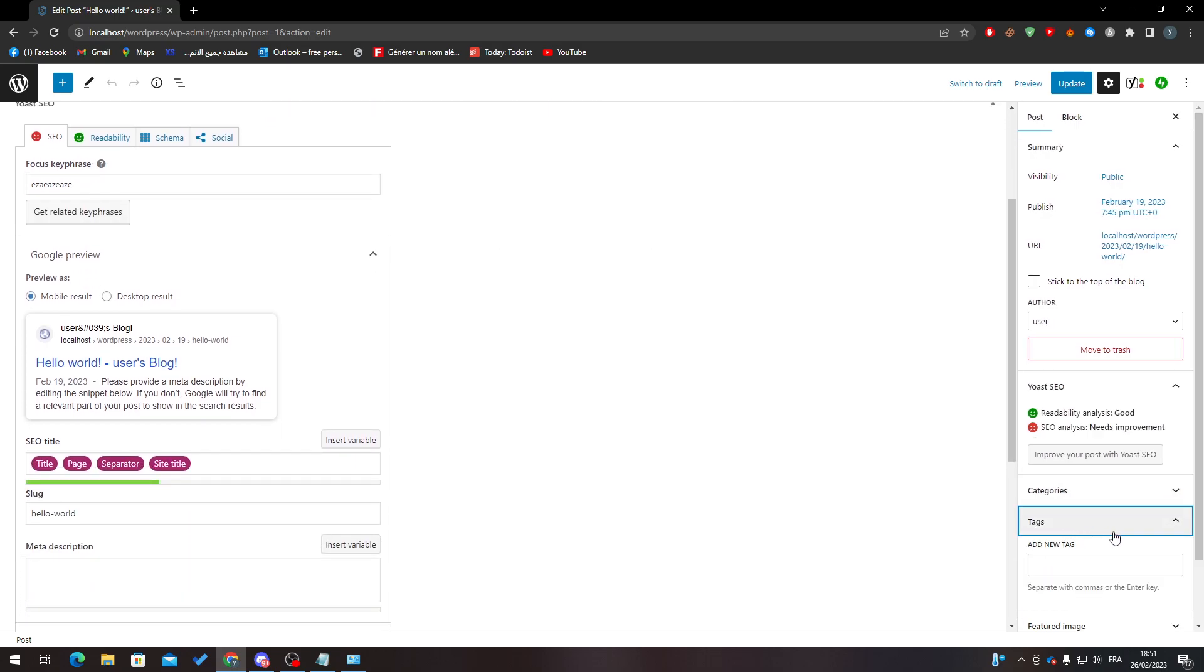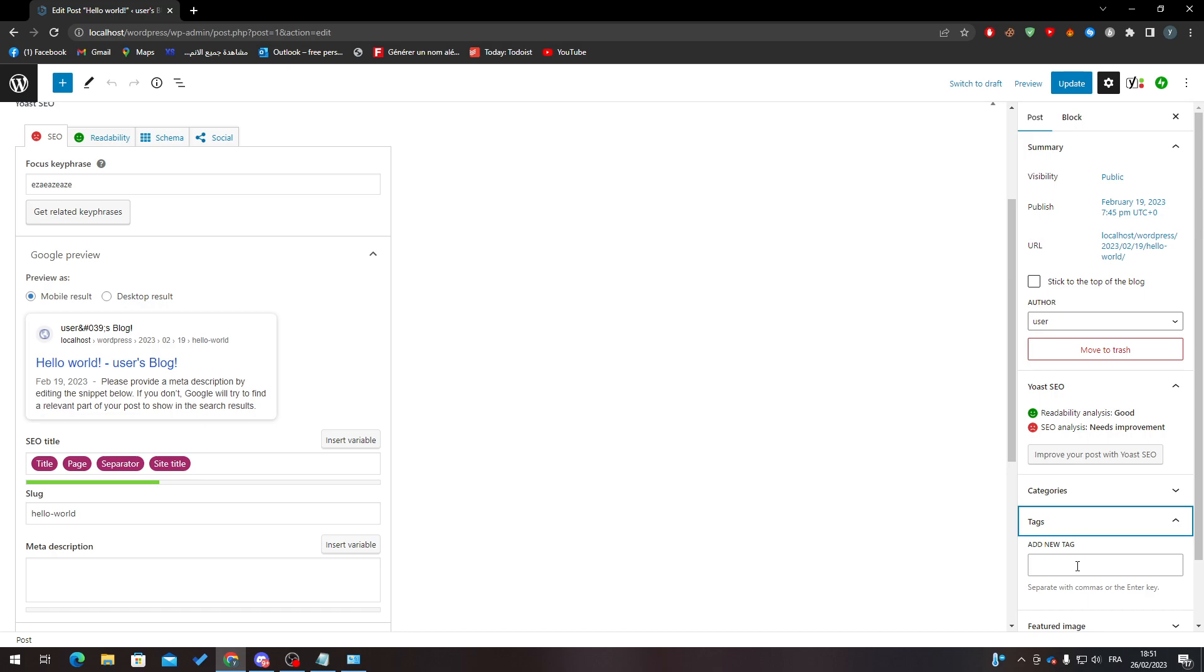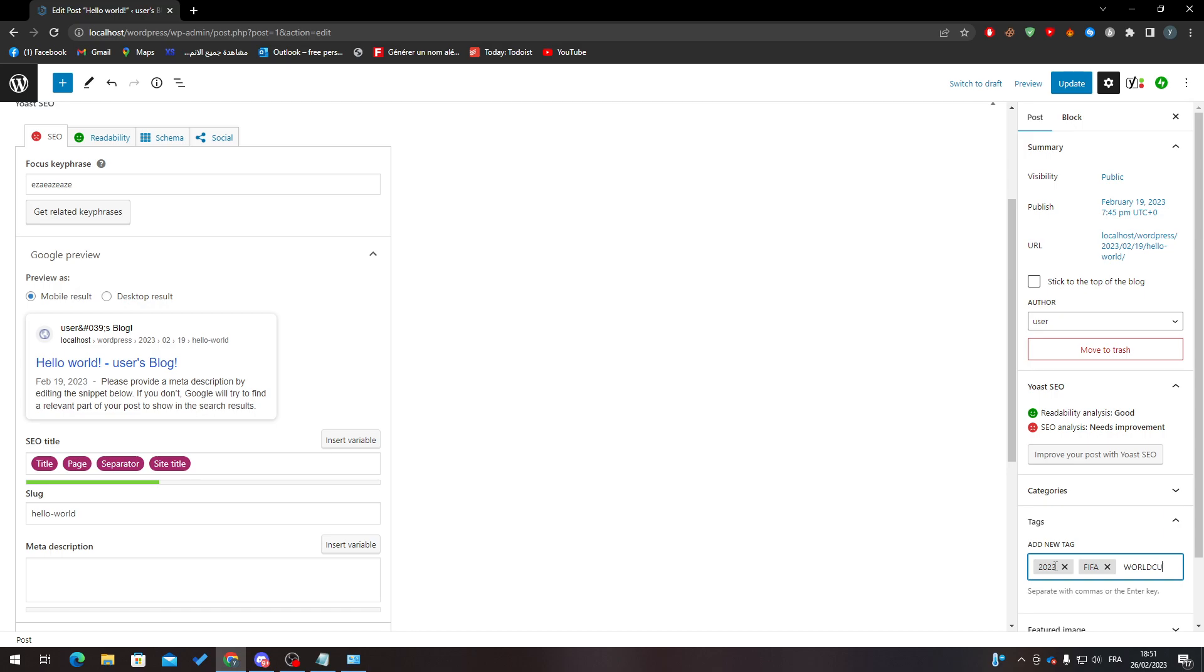categories and of course tags. You can add a new tag for your posts, so for example 2023 FIFA World Cup. Or else you can just add the tags from here.